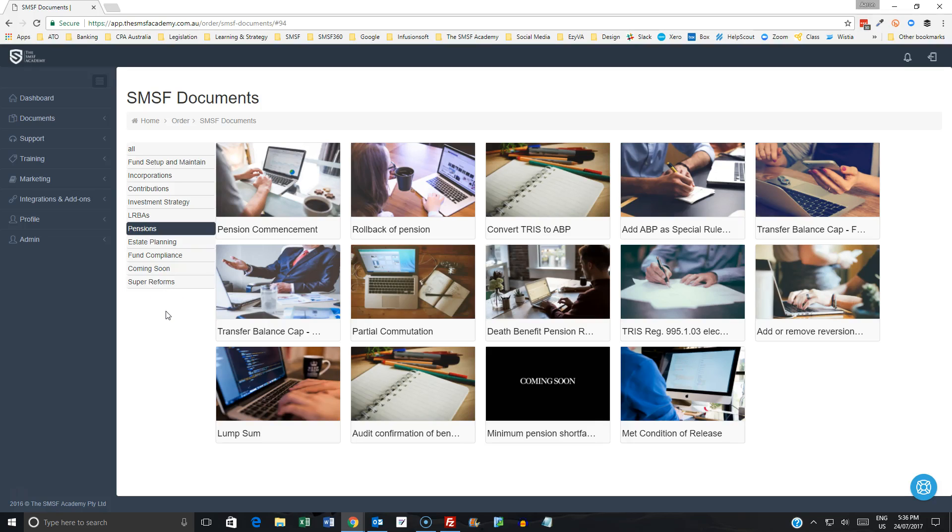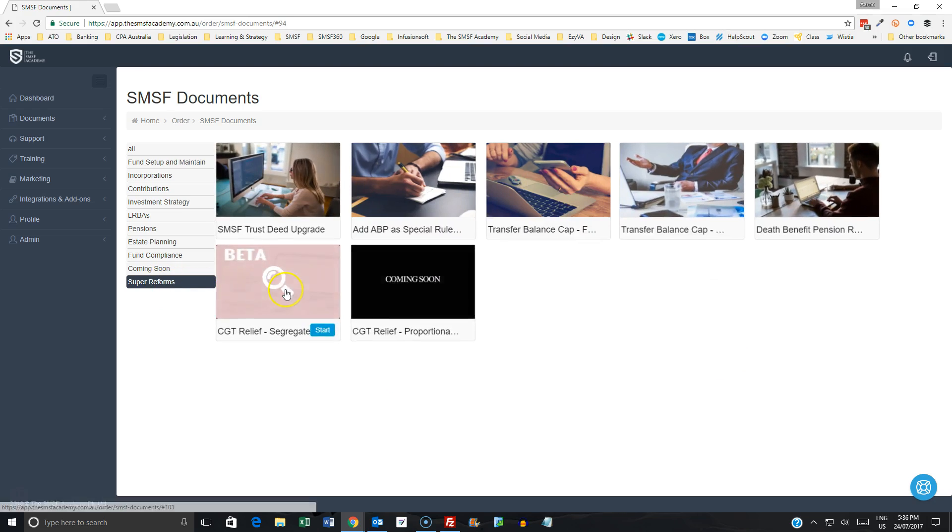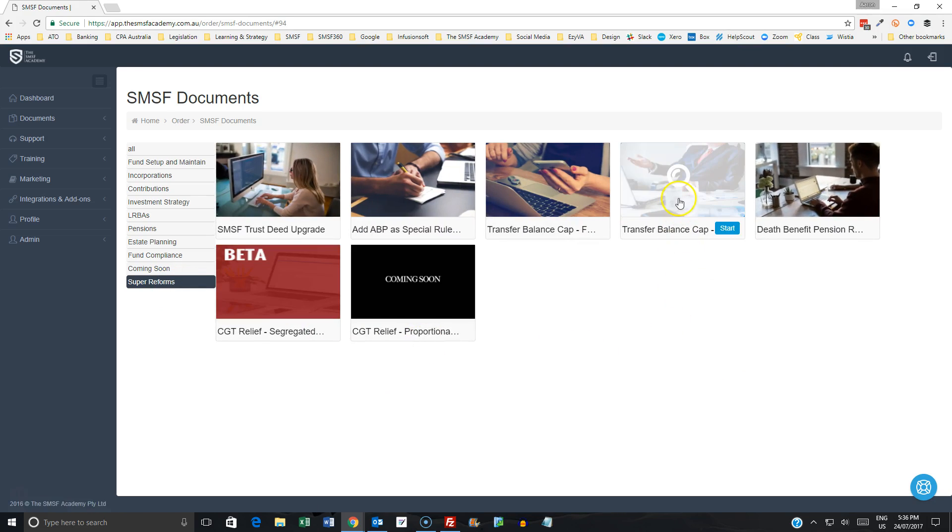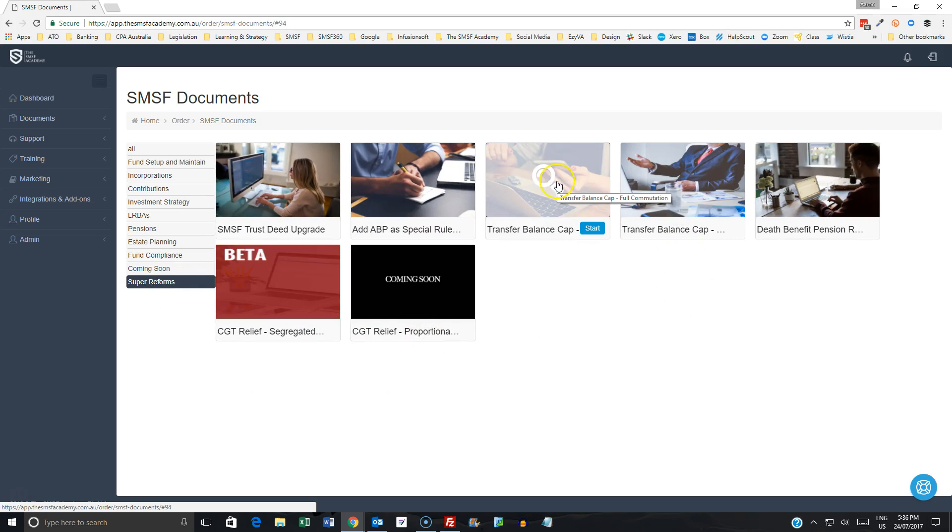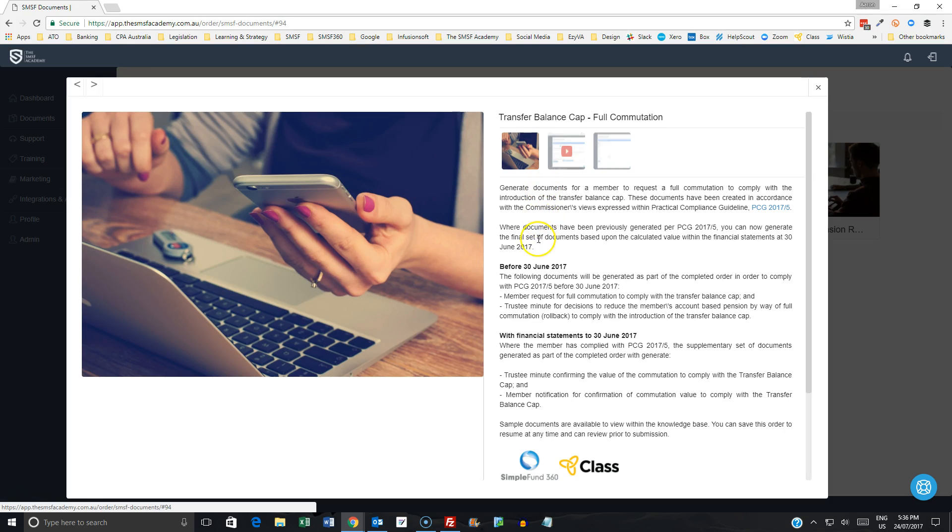Hi there, Aaron Dunn here from the SMSF Academy. In this video, we're going to be looking at the updates we've made to our transfer balance cap commutation documents.